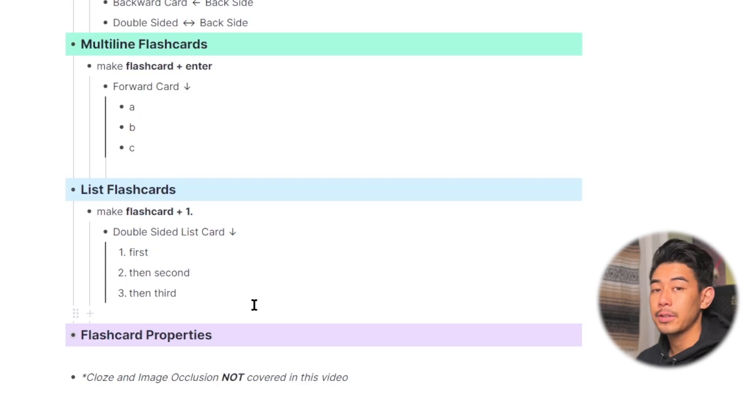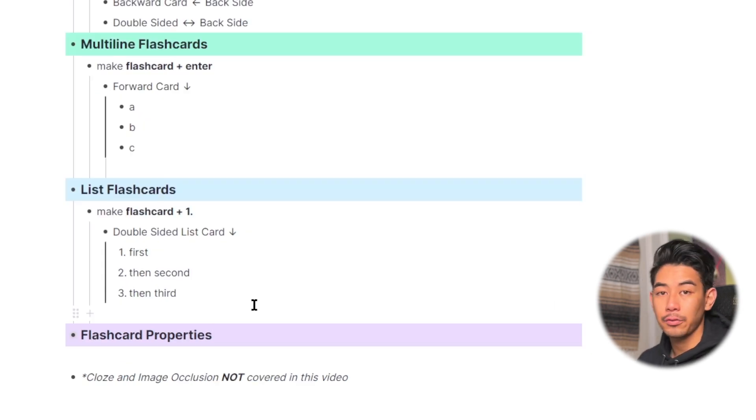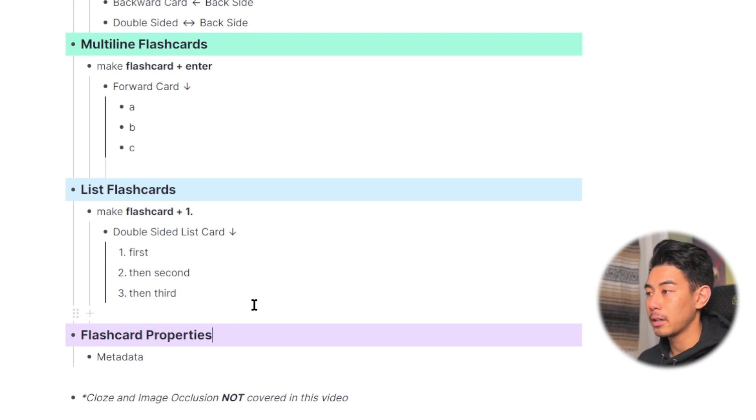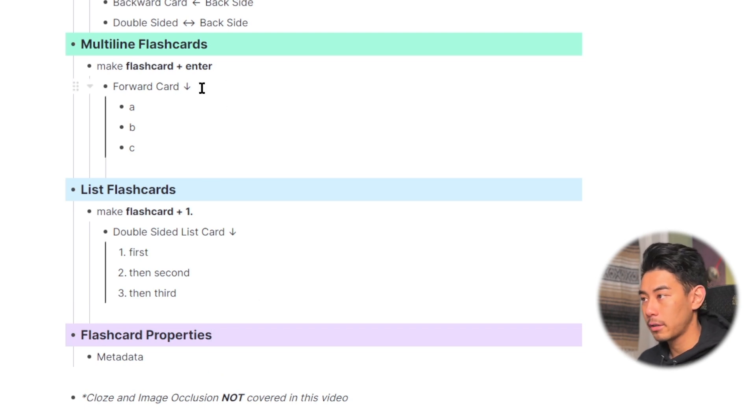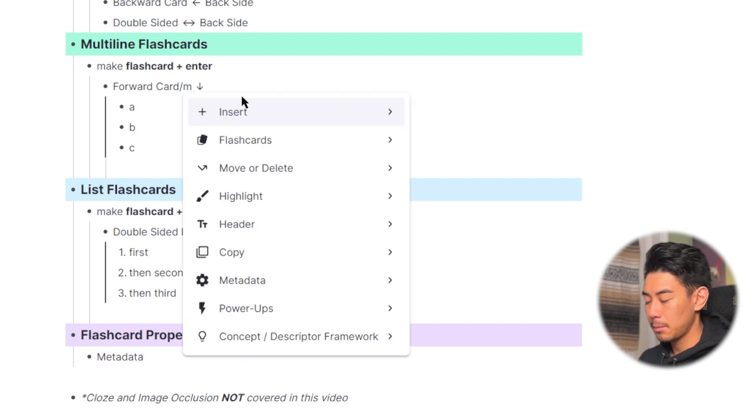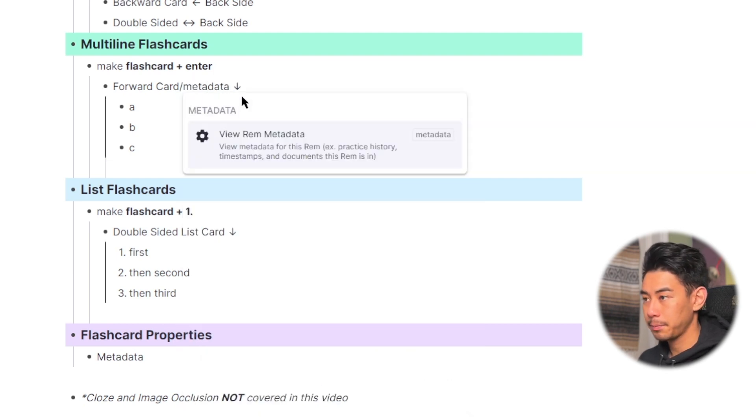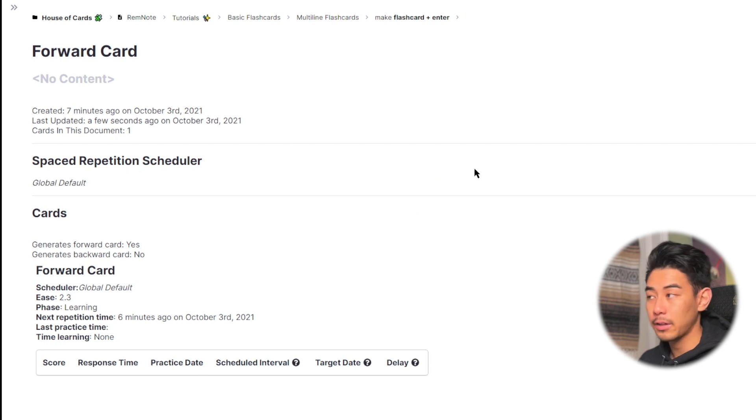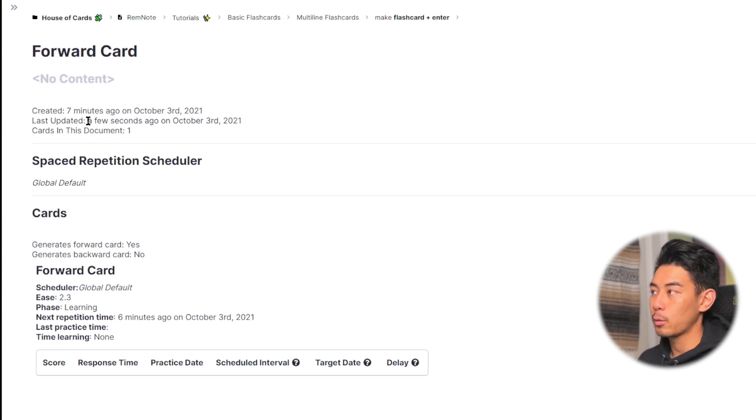And last thing for this video, I want to show you how you can access your flashcard properties. So you can view your flashcard metadata by going to any flashcard on the editor, typing in backslash metadata, and hitting this right here will bring up the stats for that flashcard.